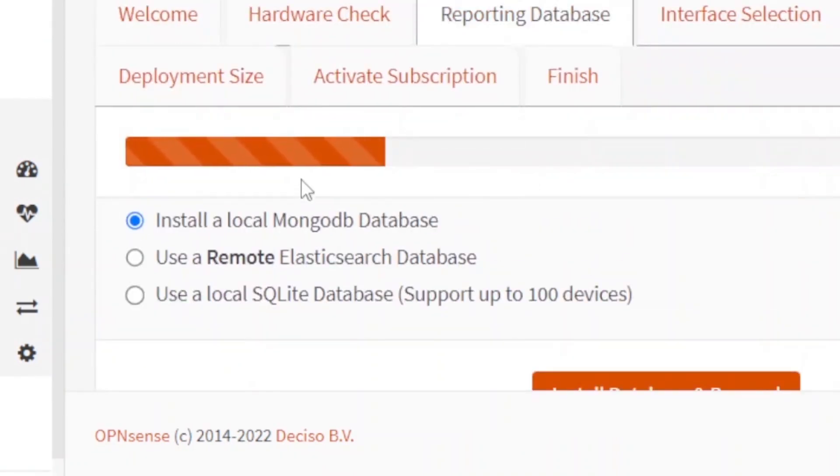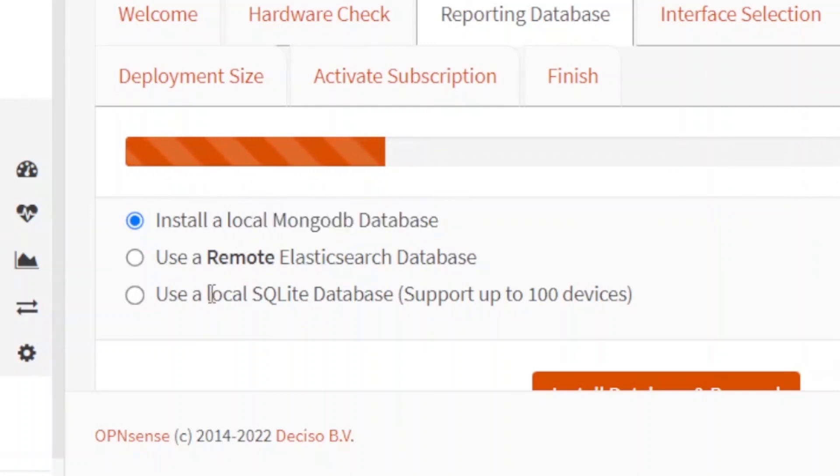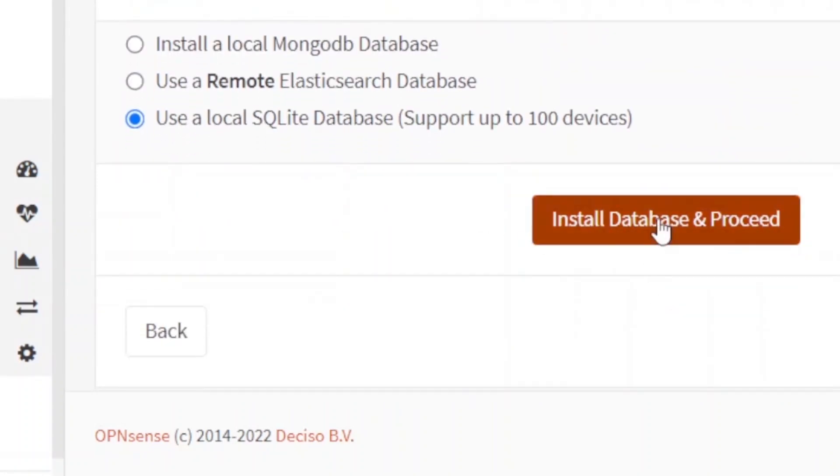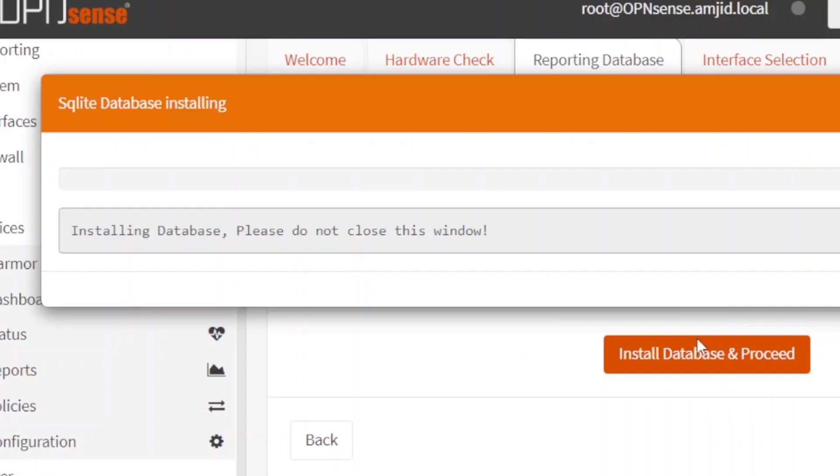And now it will give you the option to install the reporting database. You can have the local MongoDB database or remote Elasticsearch database. I'll not be using more than 100 devices, so I'll be using this local SQLite database. Install the database and proceed.